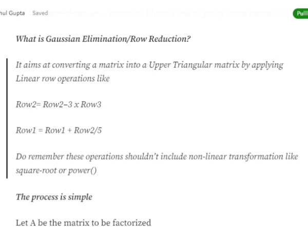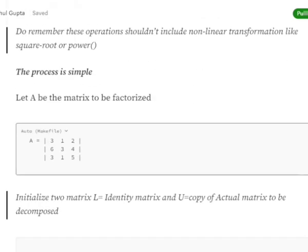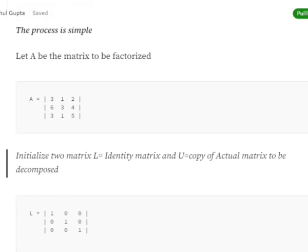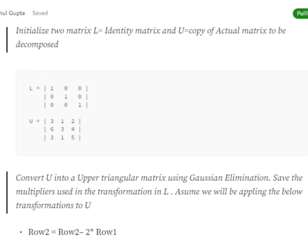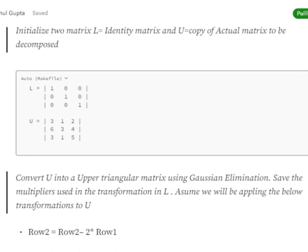Let's see an example of how a matrix can be LU decomposed. Assume matrix A = [[3,1,2],[6,3,4],[3,1,5]]. We initialize two matrices: L as the identity matrix — which has every value 0 except the diagonal, where values are 1 — and U as a copy of the actual matrix A that we wish to decompose.